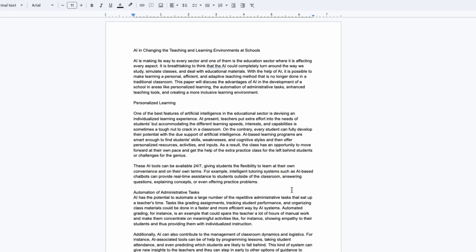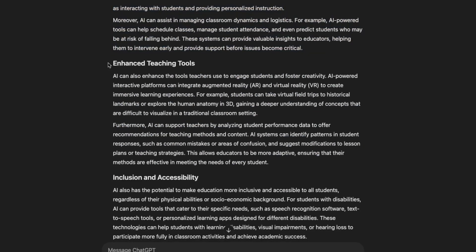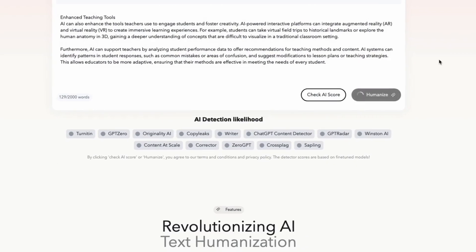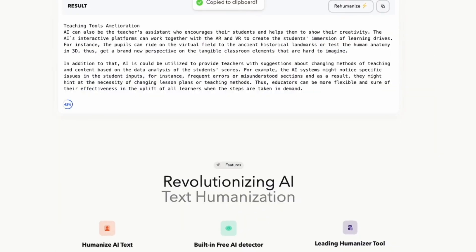In the following, we will humanize each part of the text until we have completely humanized it.